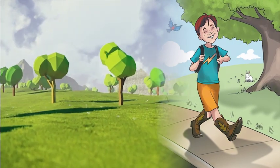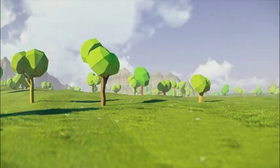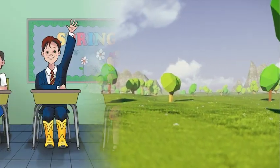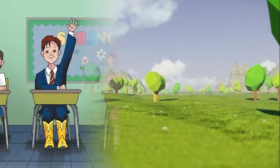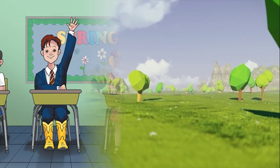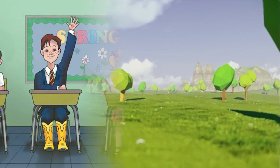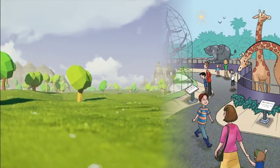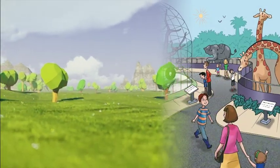Wherever he goes or whatever he does, he wears his cowboy boots, even with his shorts and suits. Whether he's going to school, visiting the park, or playing soccer.